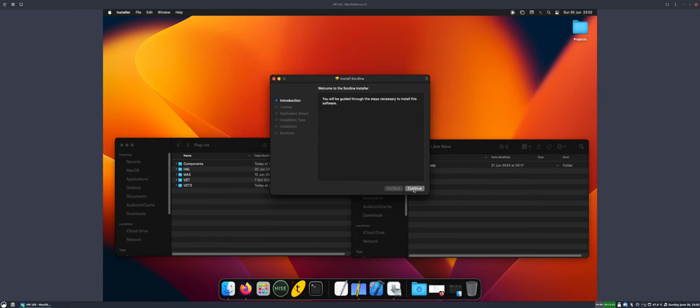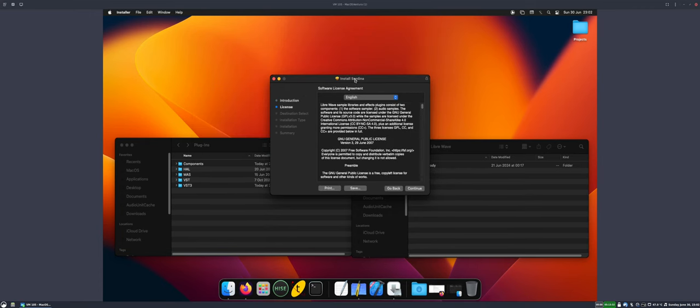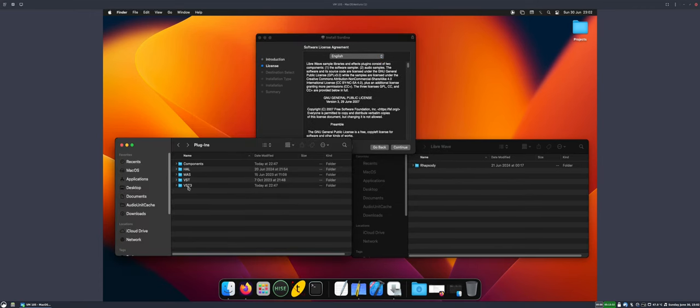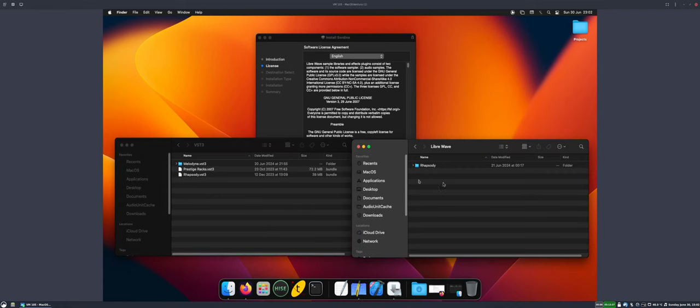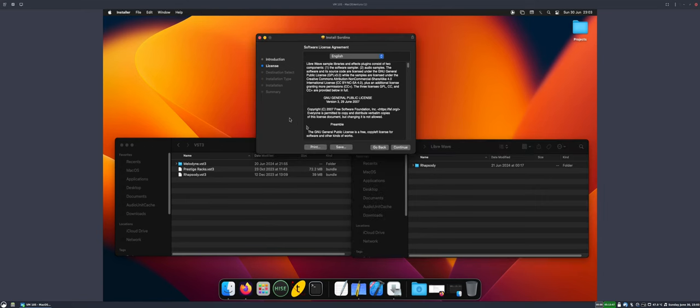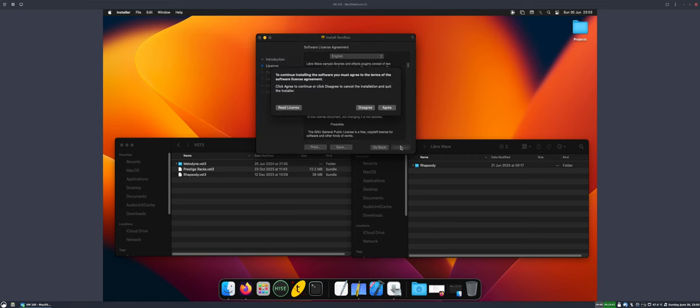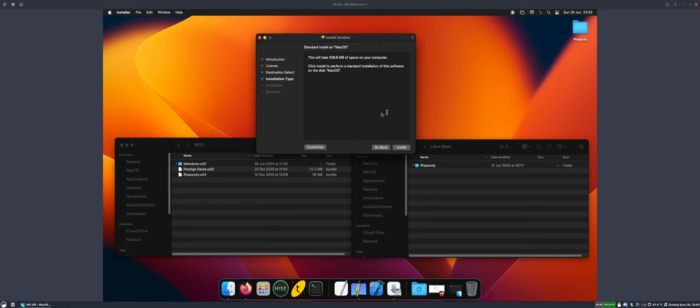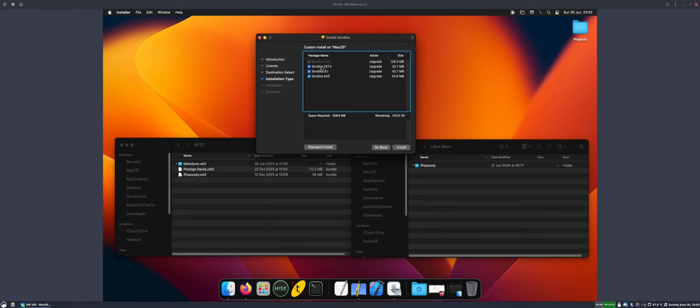We're going to run this and click continue. What we're hoping to see is in this folder, we're going to get the VST3 for Sordina appear in here. And in here, we're going to get the app data, which will just be a folder called Sordina2. Inside there, there'll be the audio resources.dat file. We'll agree to that.